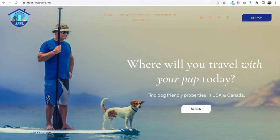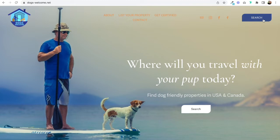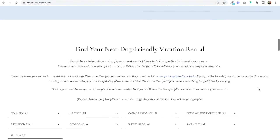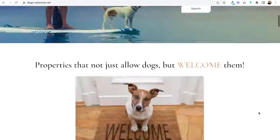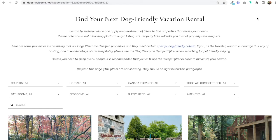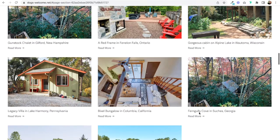Another quick example is a site called DogsWelcome.net, which I also designed for a client recently. In the top navigation you can see different pages and a search button. This site is essentially helping people find dog-friendly vacation rentals in the USA and Canada. We created a filter system using a couple of plugins. Instead of having to scroll down each time, when somebody lands on this page, they can click Search and it goes directly to the directory section where they can search for vacation rentals.